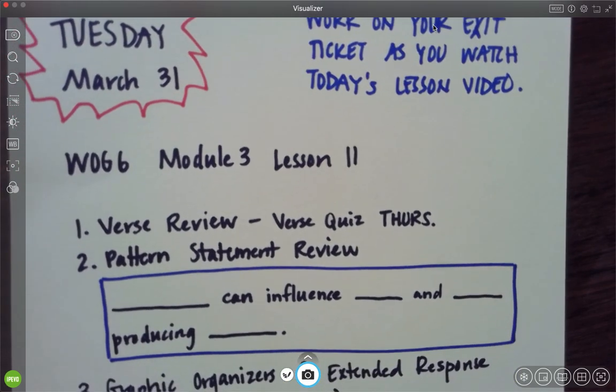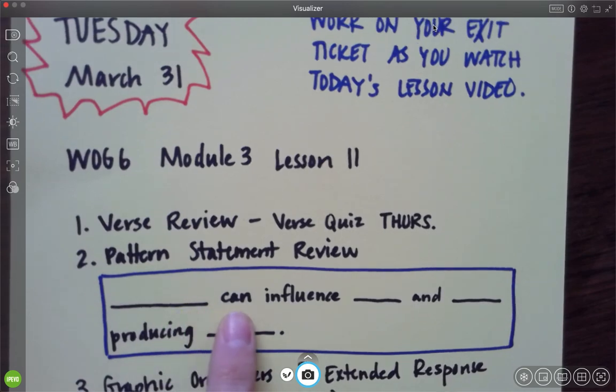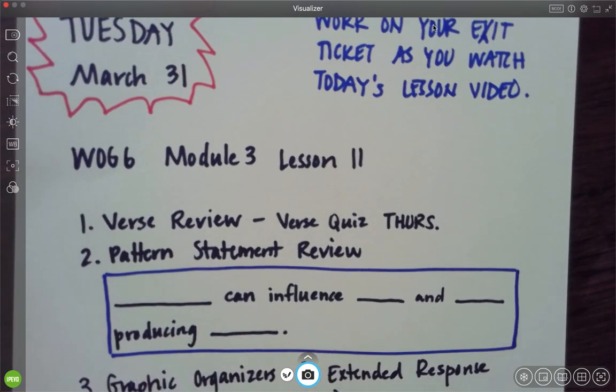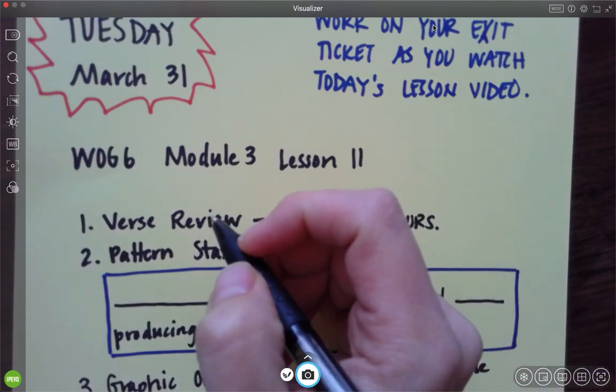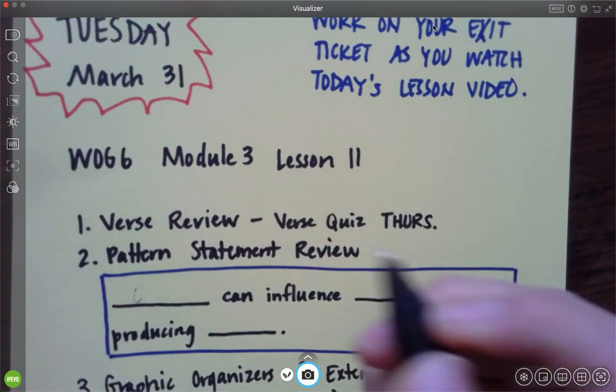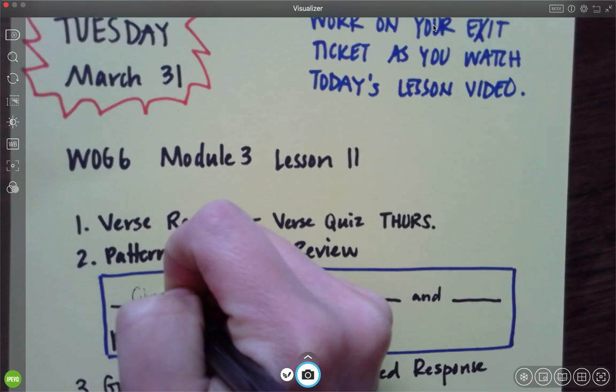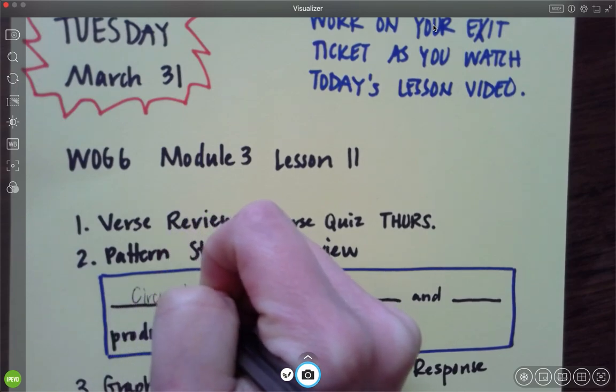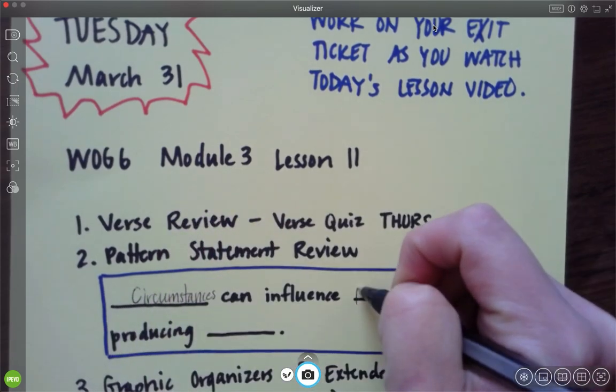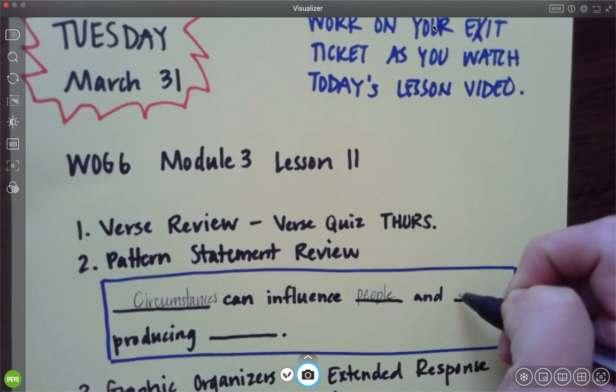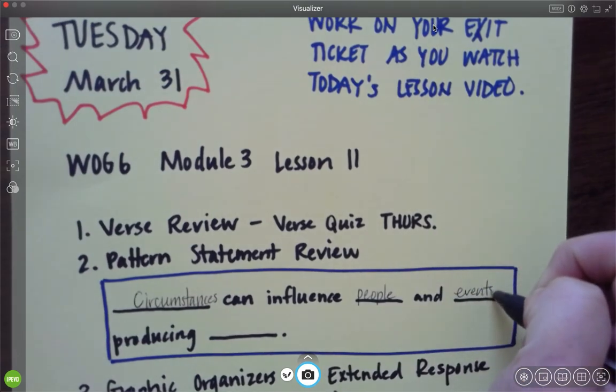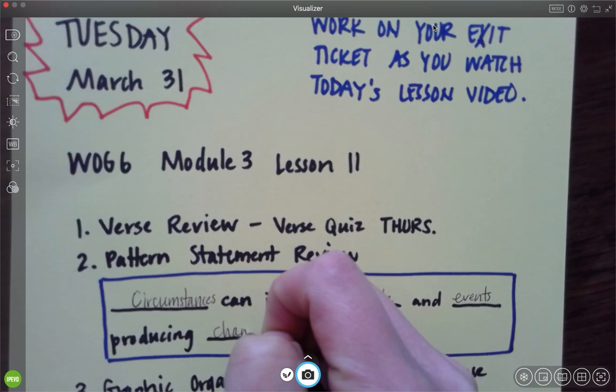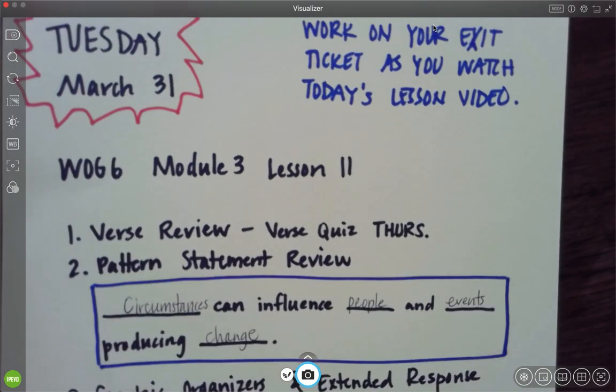Okay, I'm trusting you guys to do that. I'm not going to take the time to go over it today. I know you guys can handle doing that on your own. The next part is the pattern statement. Just to review, it's blank can influence blank and blank producing blank. It should be: circumstances can influence people and events producing change. That's also on your exit ticket.